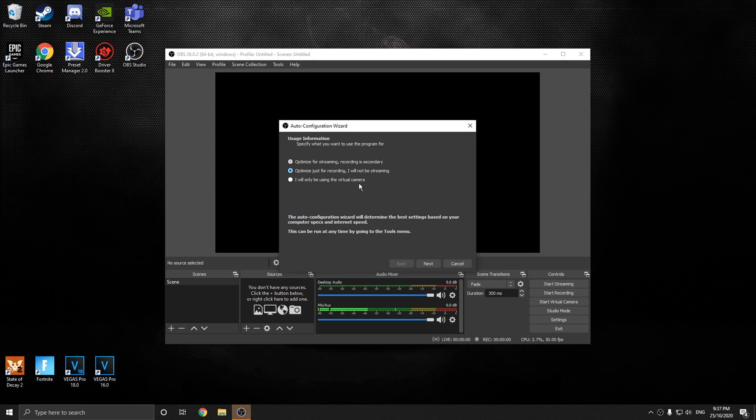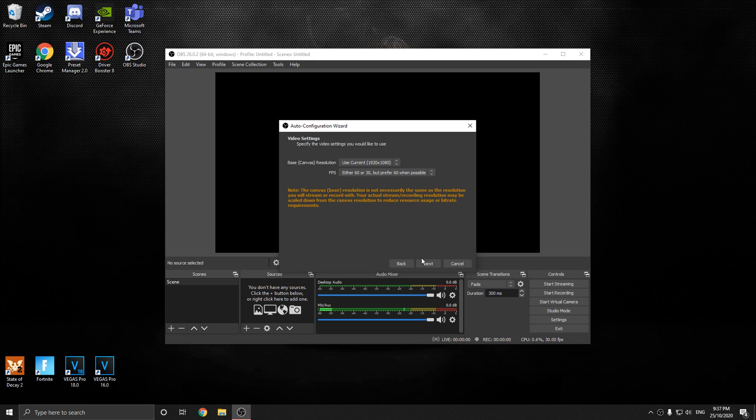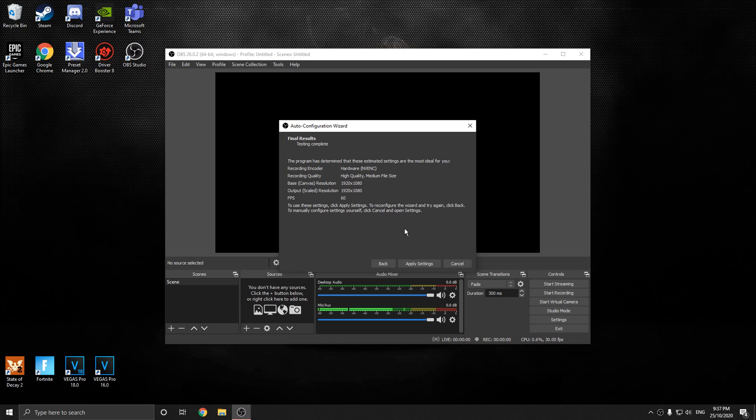Opens up OBS, optimize for just recording for now. If this comes up, click apply settings.